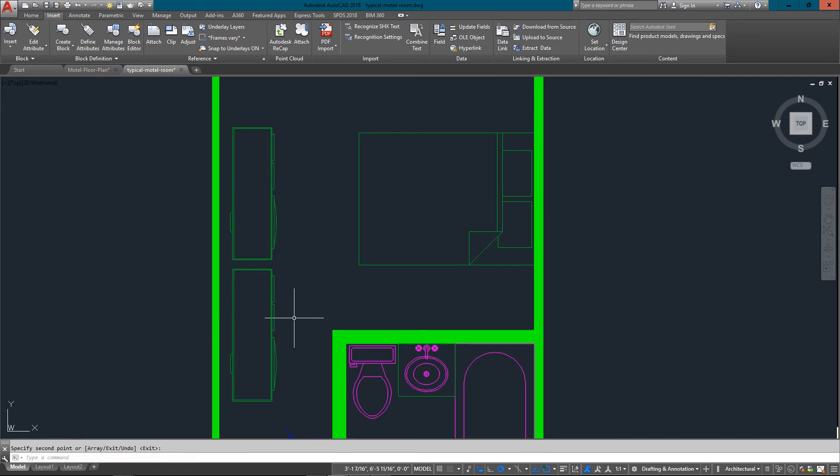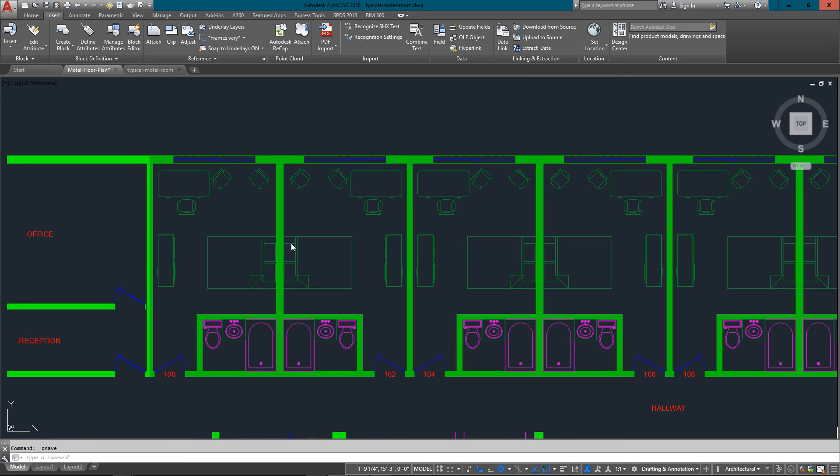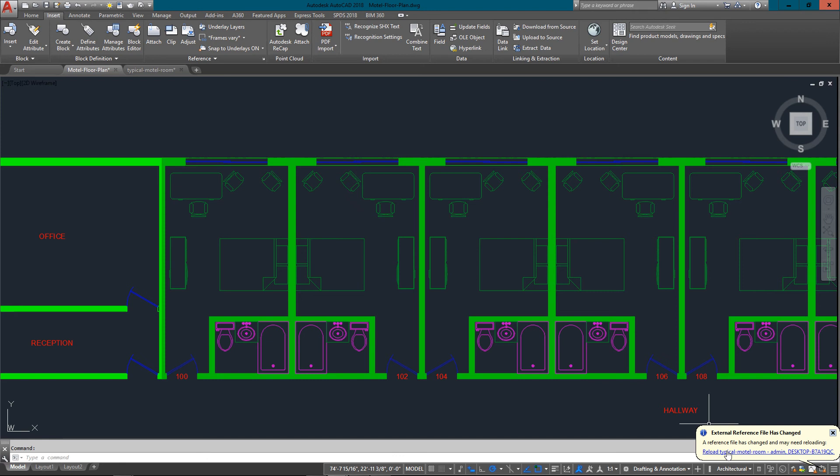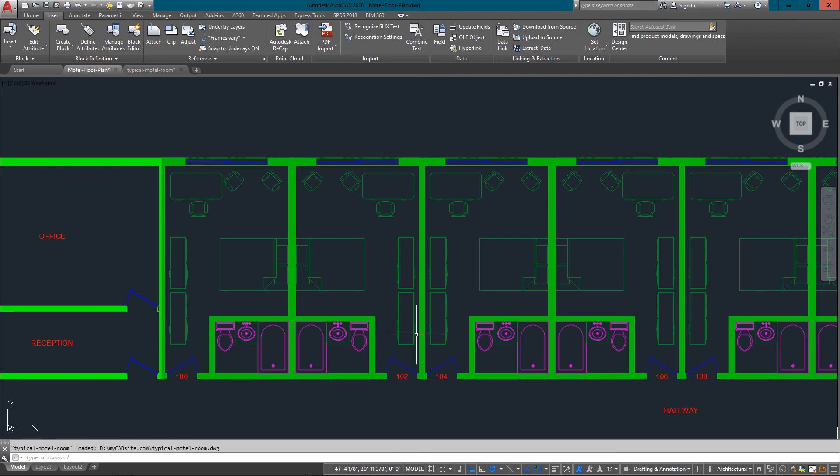Once again, as soon as you hit Save, come back in here and here's the window popping up. I just need to hit Reload, and there we go.